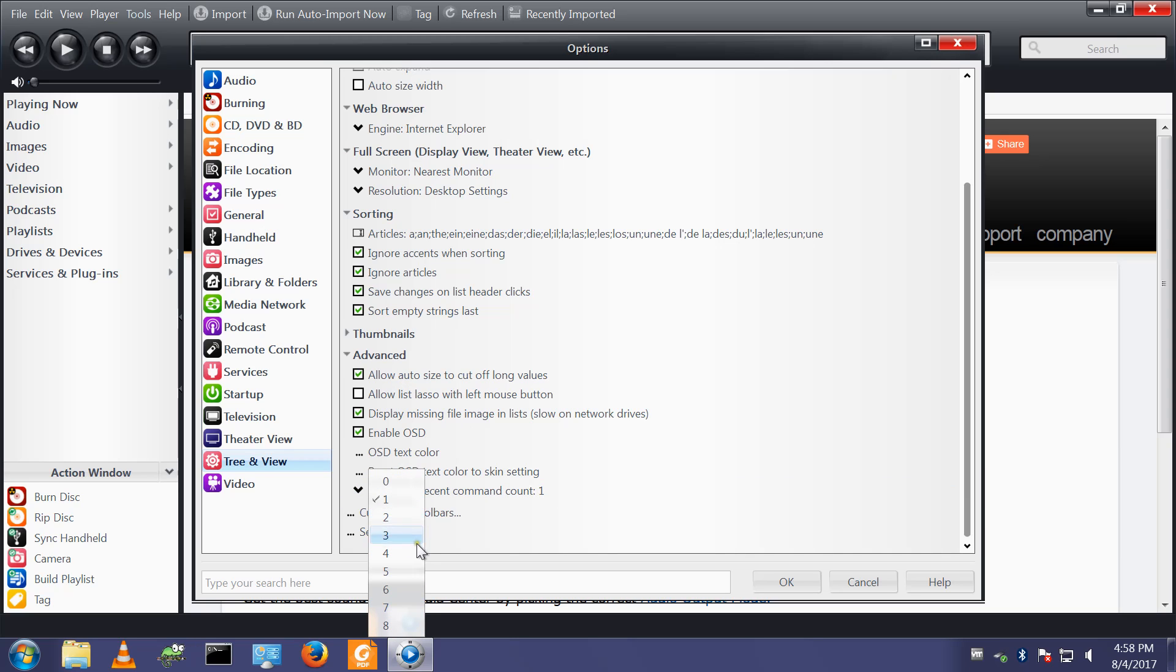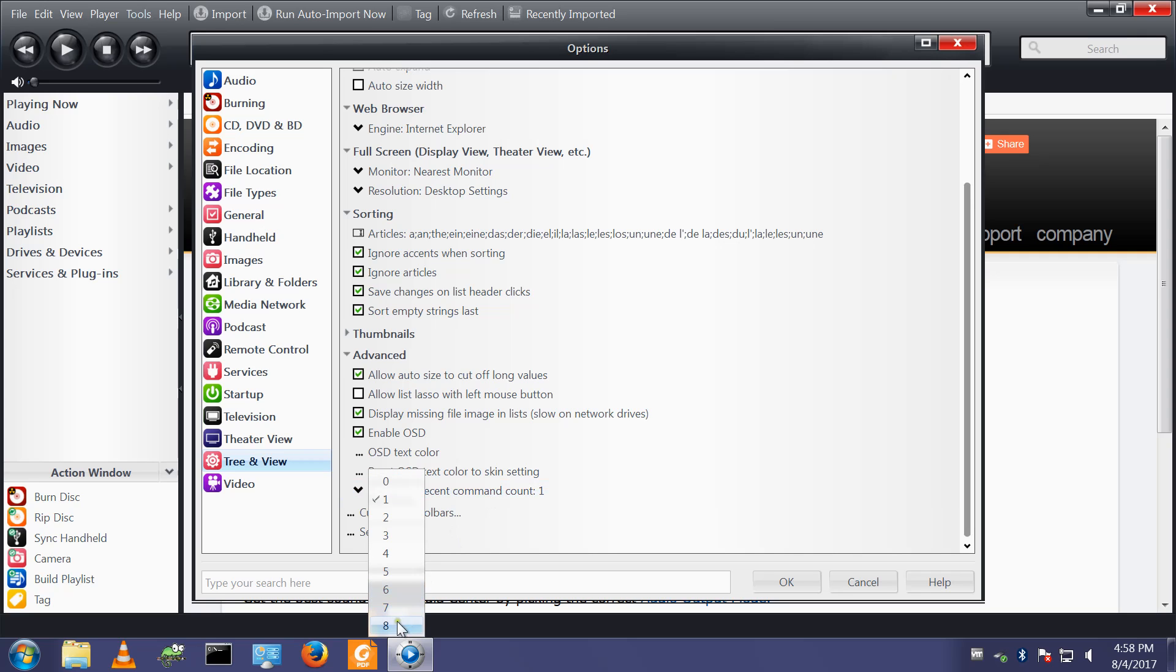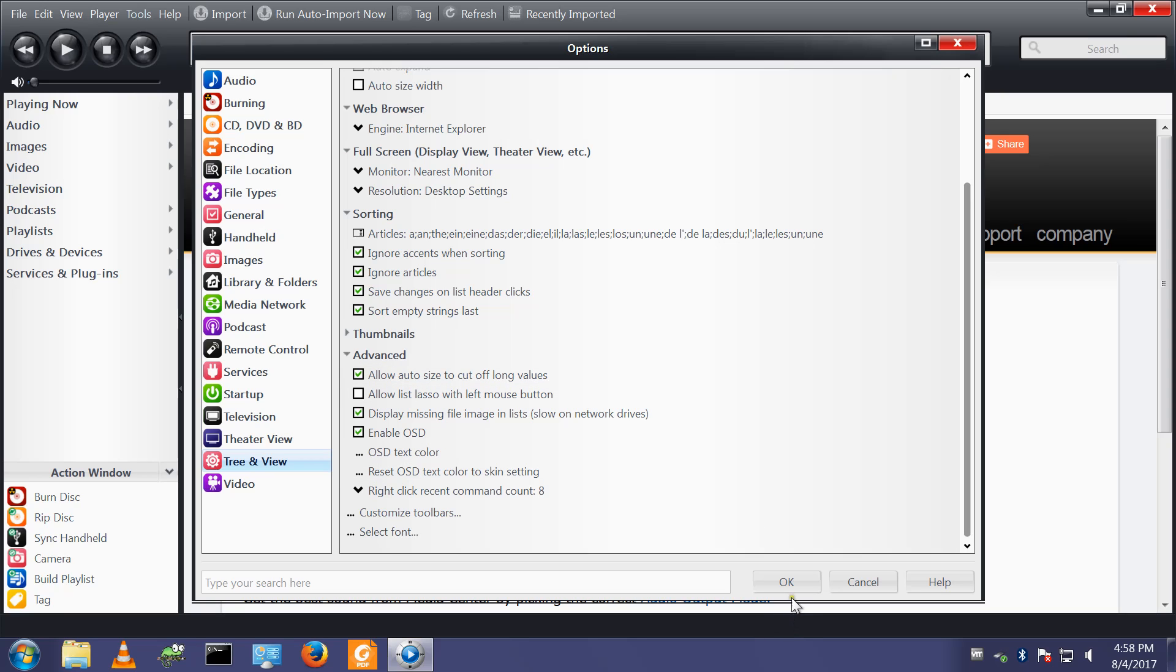Under advanced, right click recent command count 1, I change that to the maximum of 8. I can't remember why, but it's on my list.